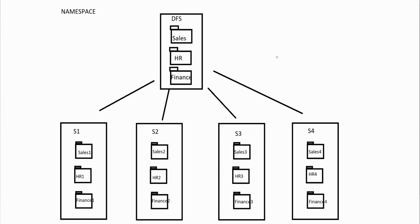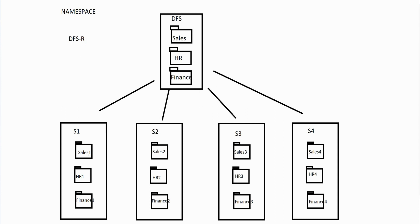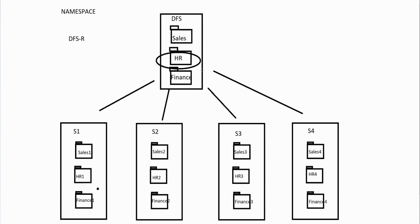The other thing we can do is we can do something called DFSR. DFSR is distributed file system replication. With distributed file system replication you can actually have the folders replicate. The contents of sales one can go into the contents of a sales one folder that's inside this parent, the contents of HR one could go into the contents of HR one as a parent. If you open up this HR parent folder you would see all the HR folders and it could actually replicate all of those.